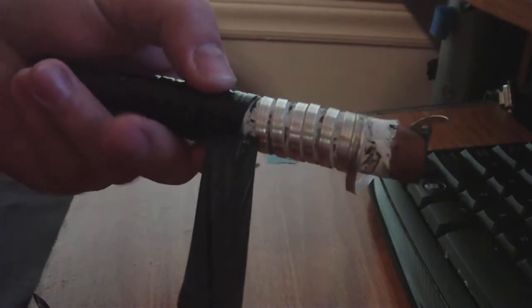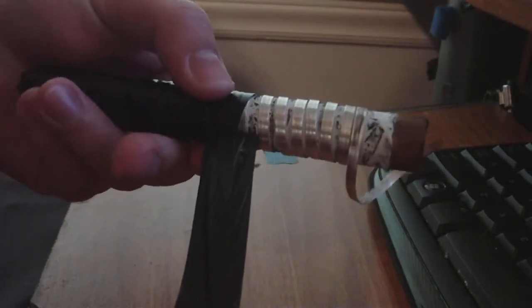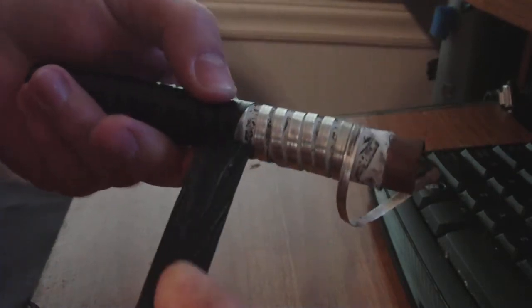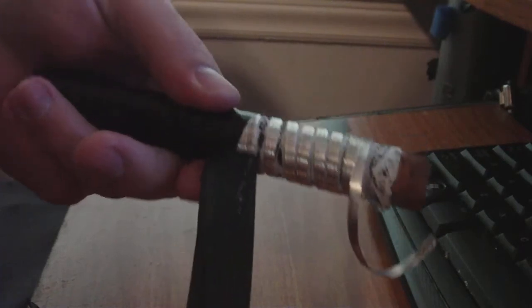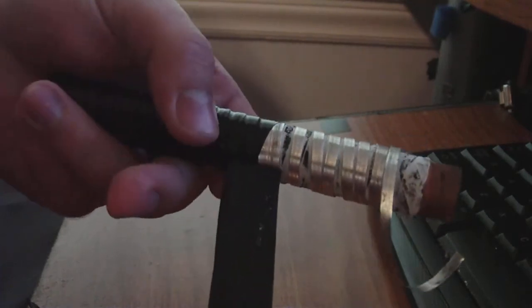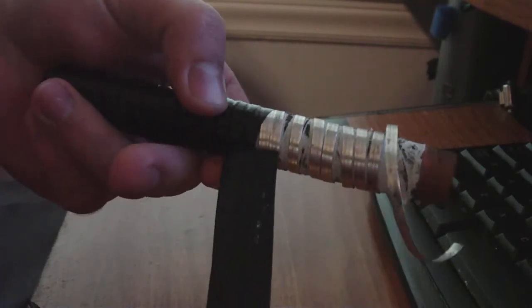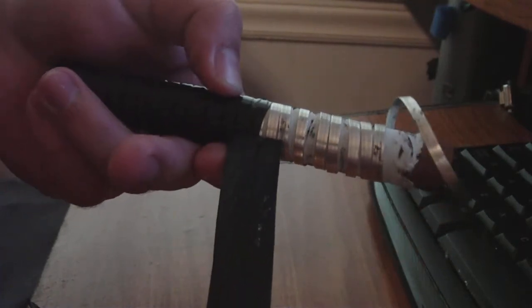Besides the black marks that the masking tape or the electrical tape leaves behind, it's fine. Brand new looking magnesium.